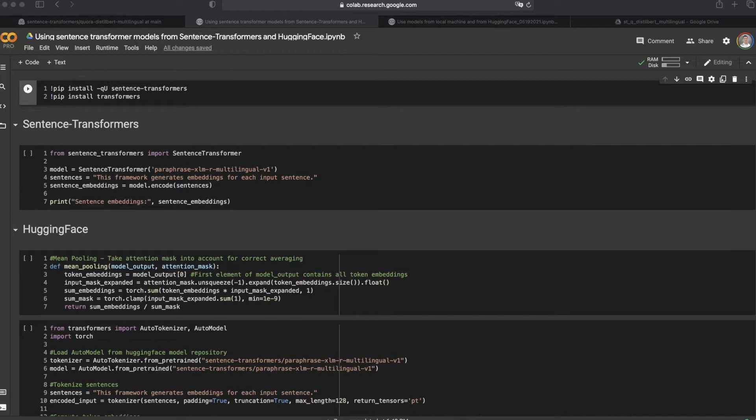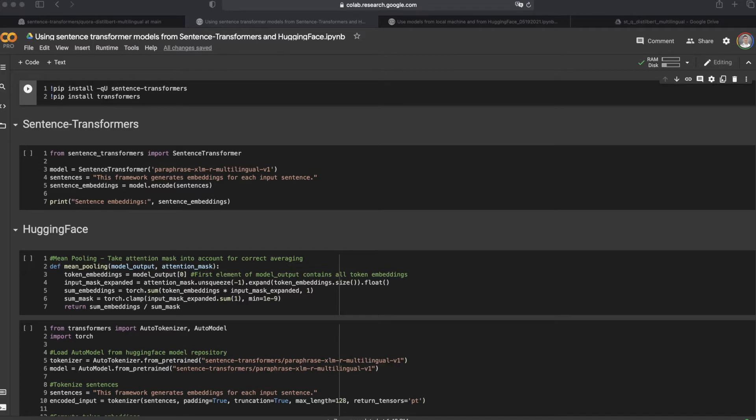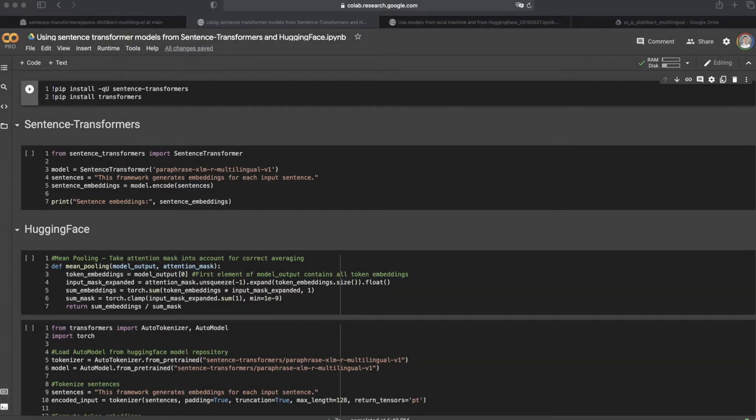Hi, welcome back to the channel. Today we're going to show you how to use a model directly from the Python framework Sentence Transformers or from the open source NLP provider HuggingFace.